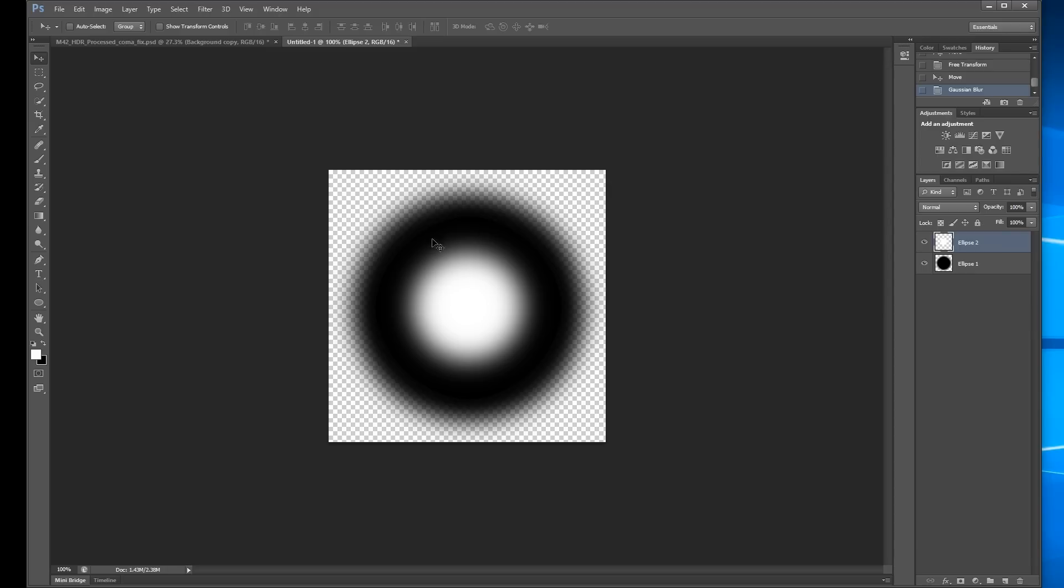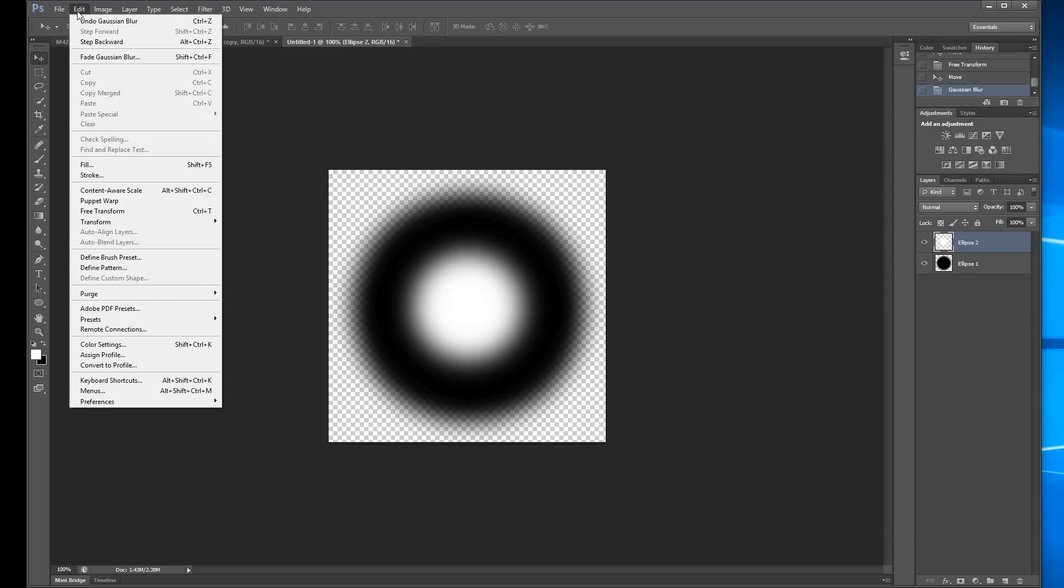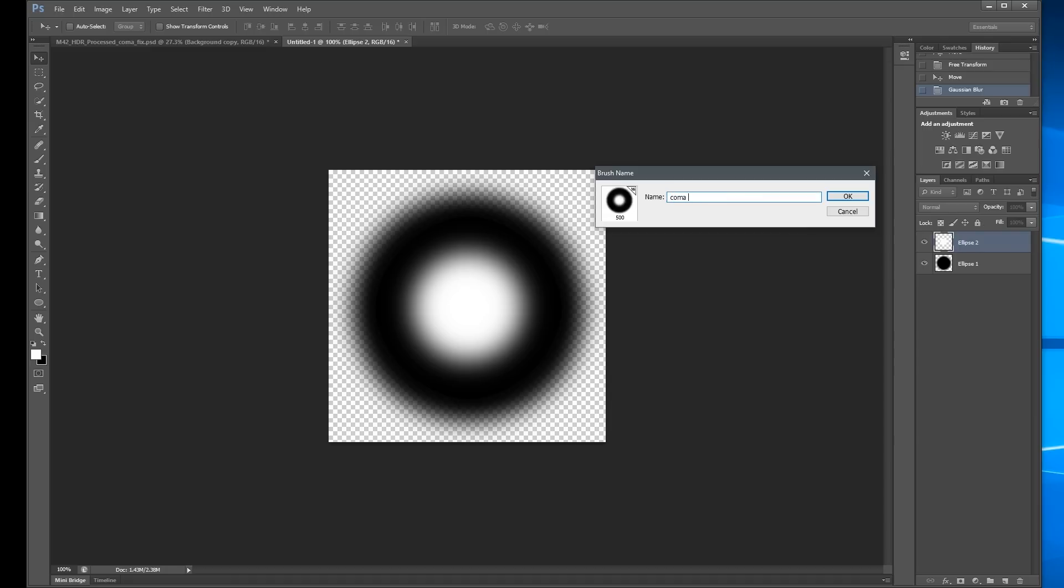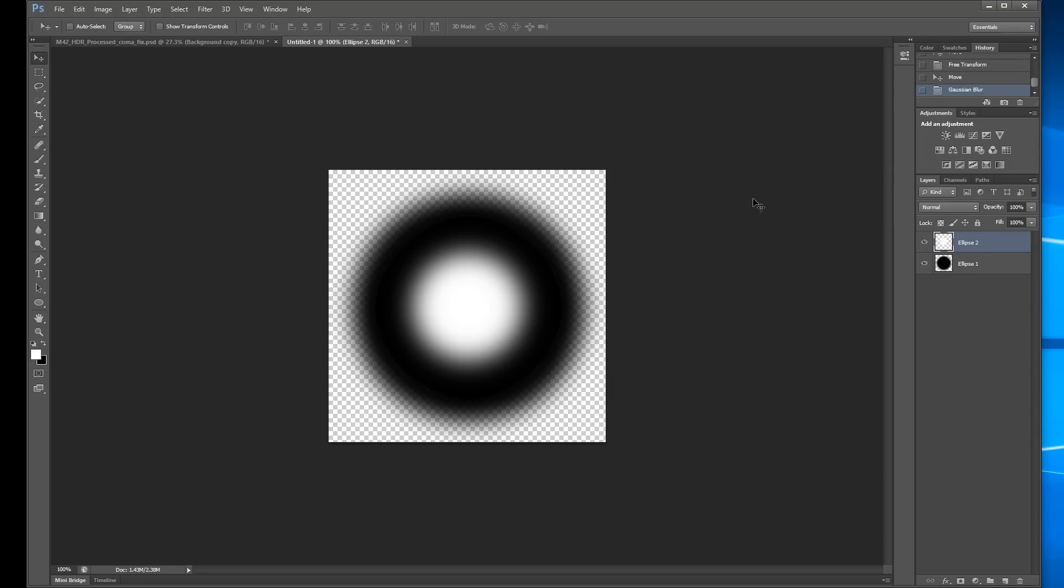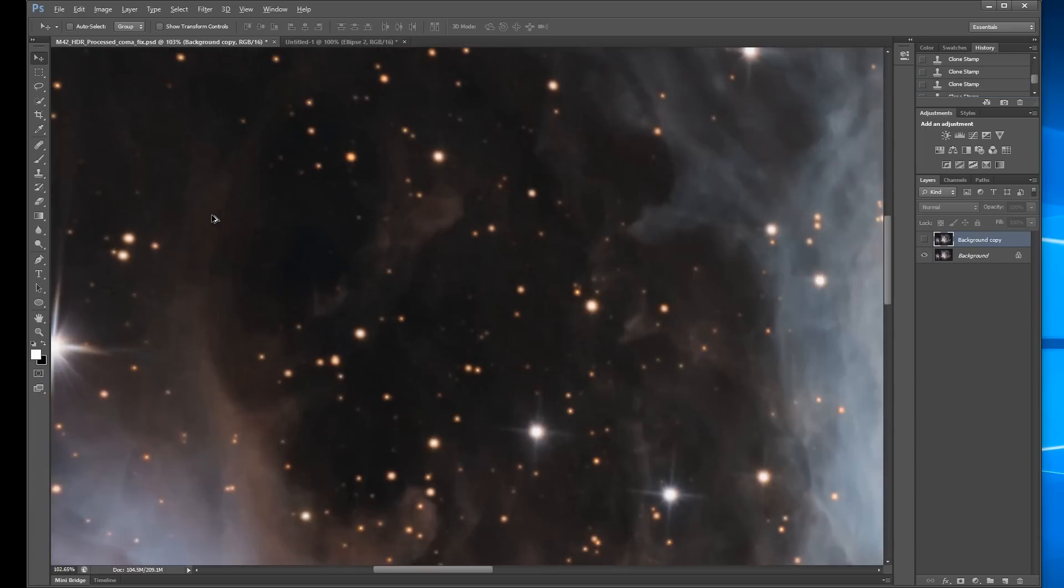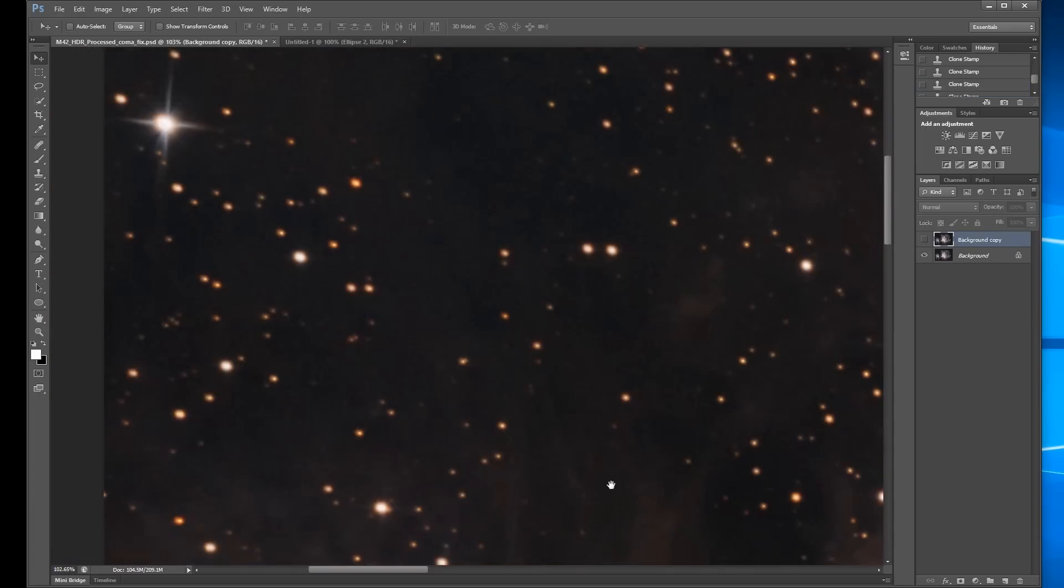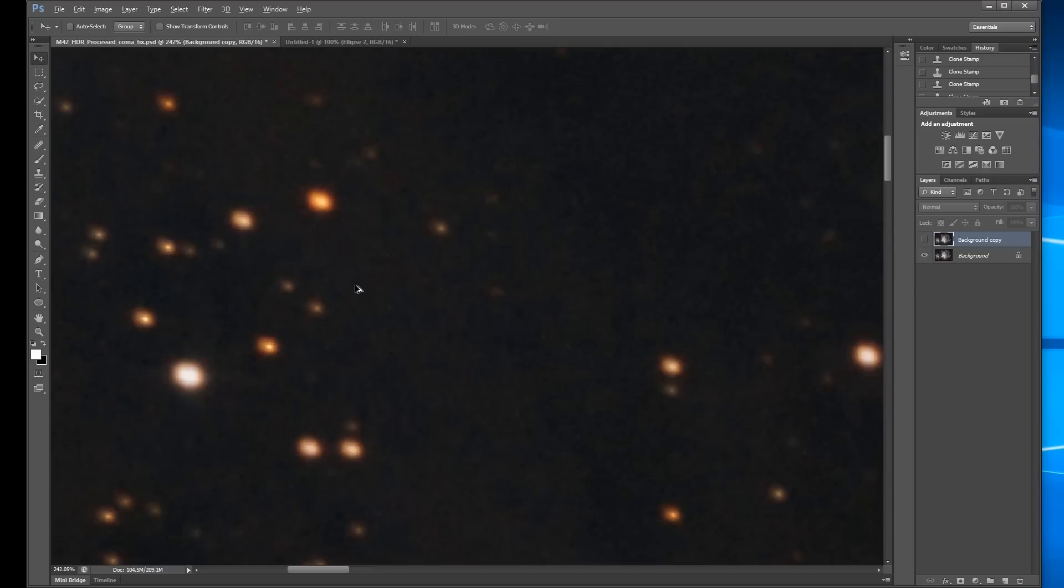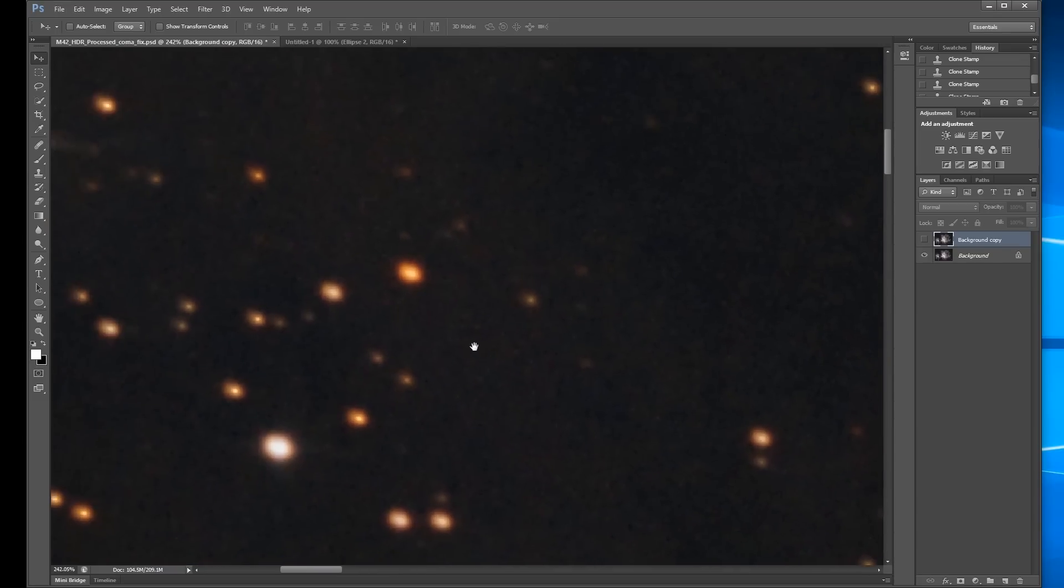So this is going to be in my brush preset, so I go Edit, Define Brush Preset. And I'm going to call this Coma Corrector. And I think I've made like eight of these already, so this will be number seven. Now I come back to my image, and I'm going to zoom in and find some ugly stars. So this one is quite ugly.